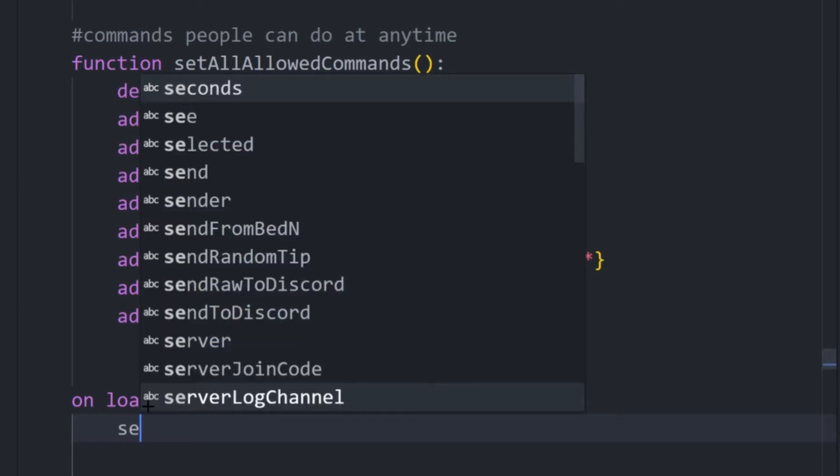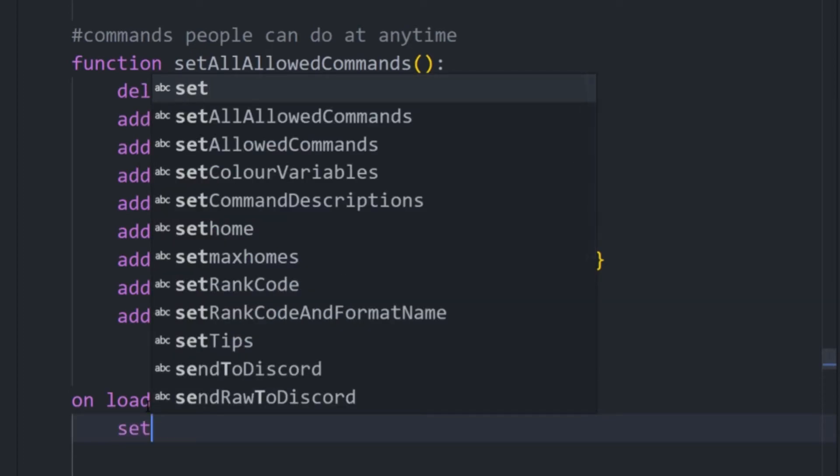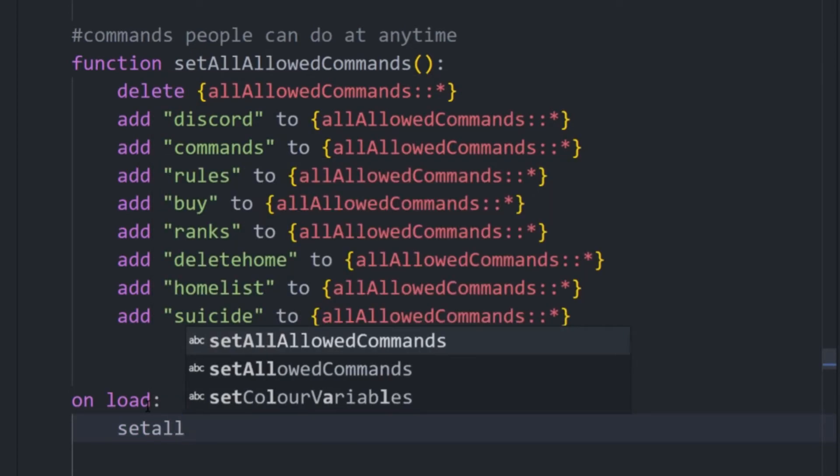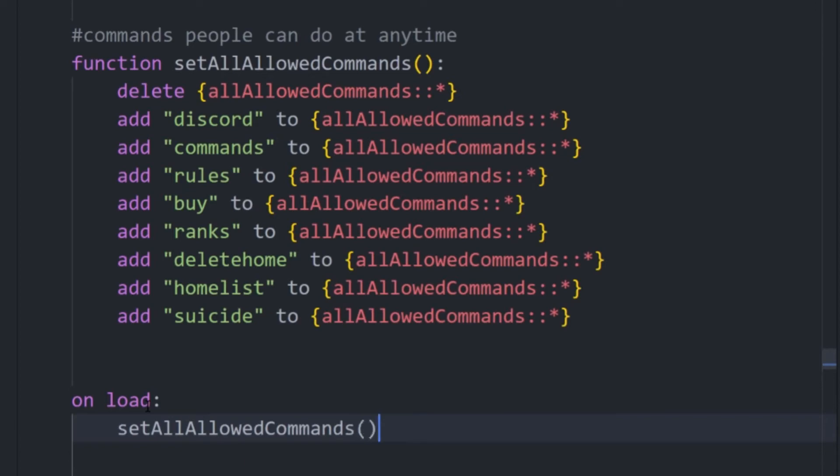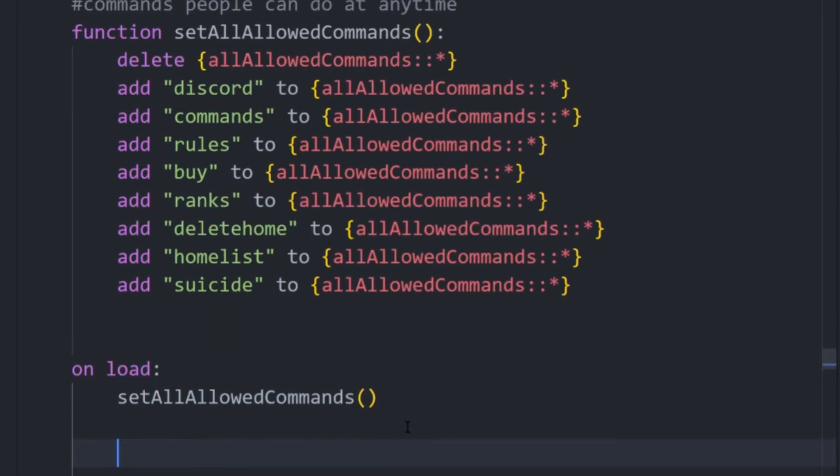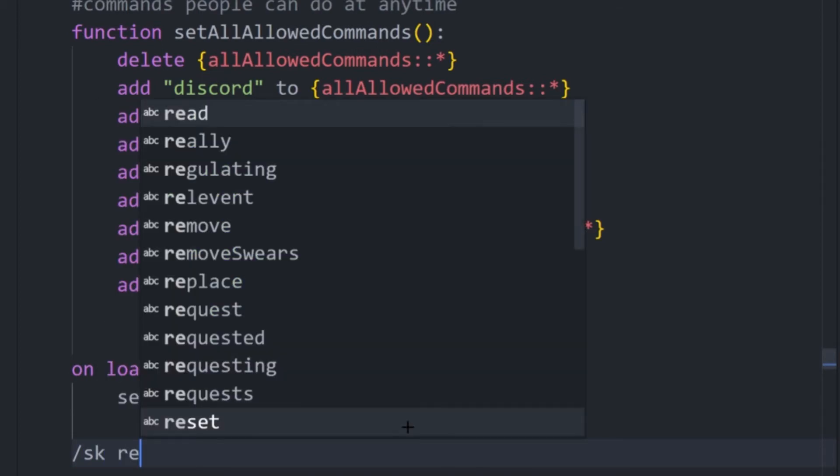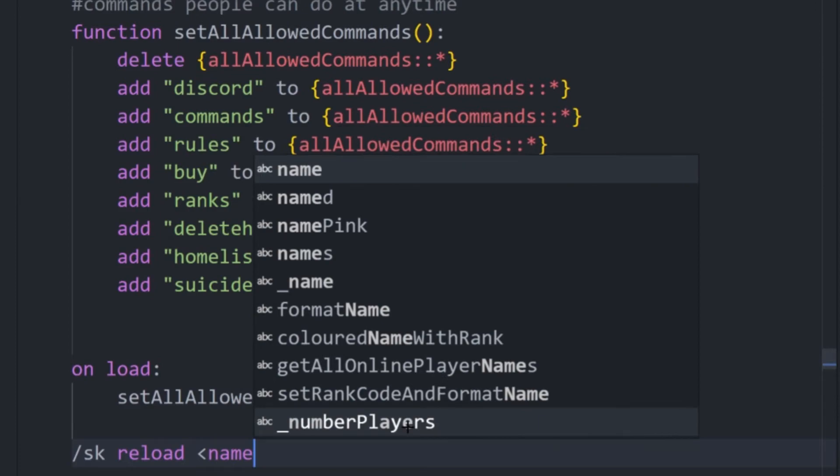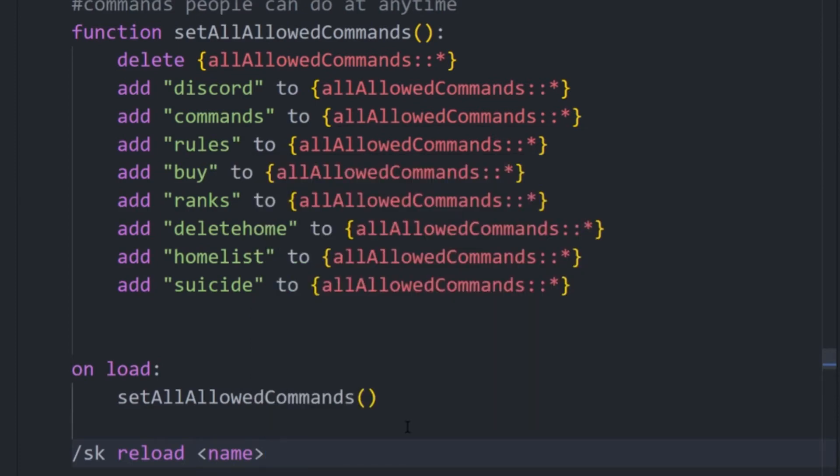And then we literally just rerun this. And then when the script loads, it will run this and then execute all this code. If you don't know, there's other videos that explain how you can install Skript and how you can load the file, but you end up typing sk reload and then the name of the folder without the .sk extension.